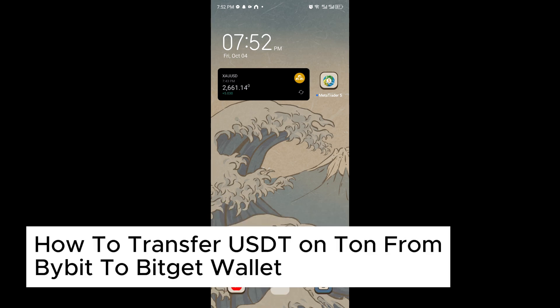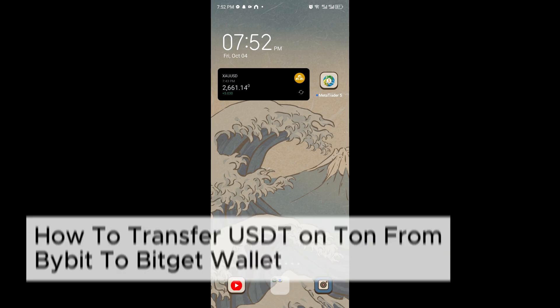How to transfer USDT on TAN from Bybit to BitGet Wallet. This is a step-by-step guide so you will be able to follow easily.